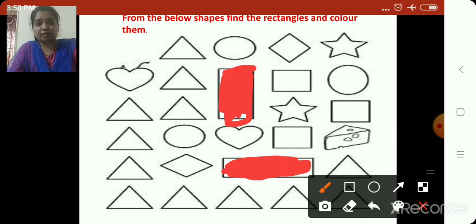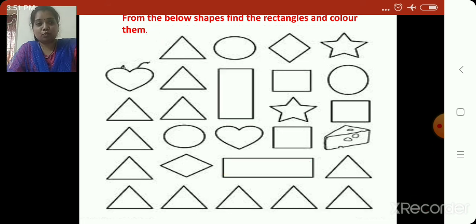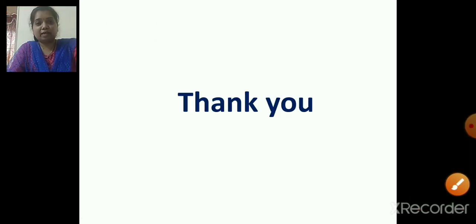So children, I hope the rectangle shape is clear to you all. Thank you so much. Take care and bye-bye.